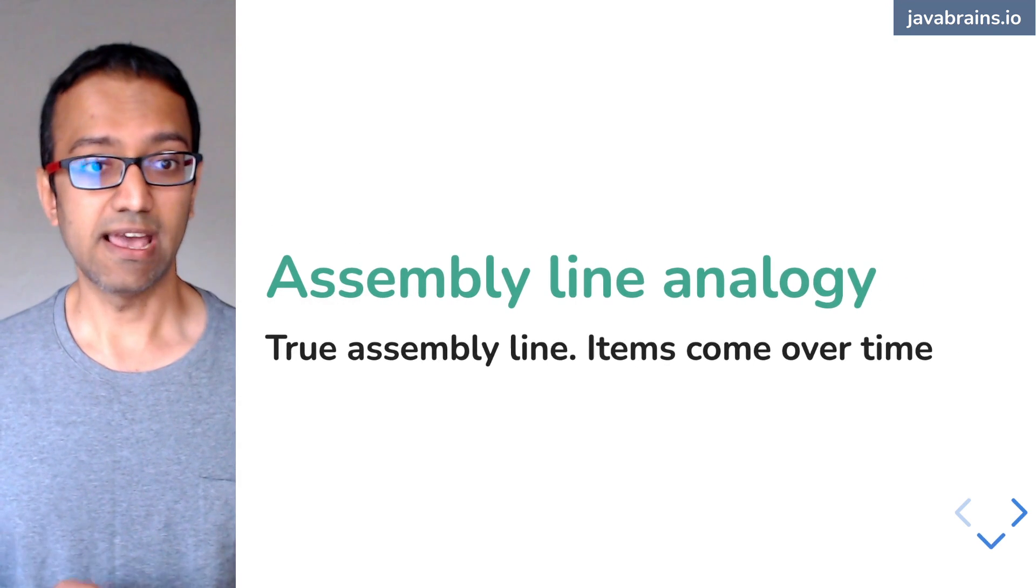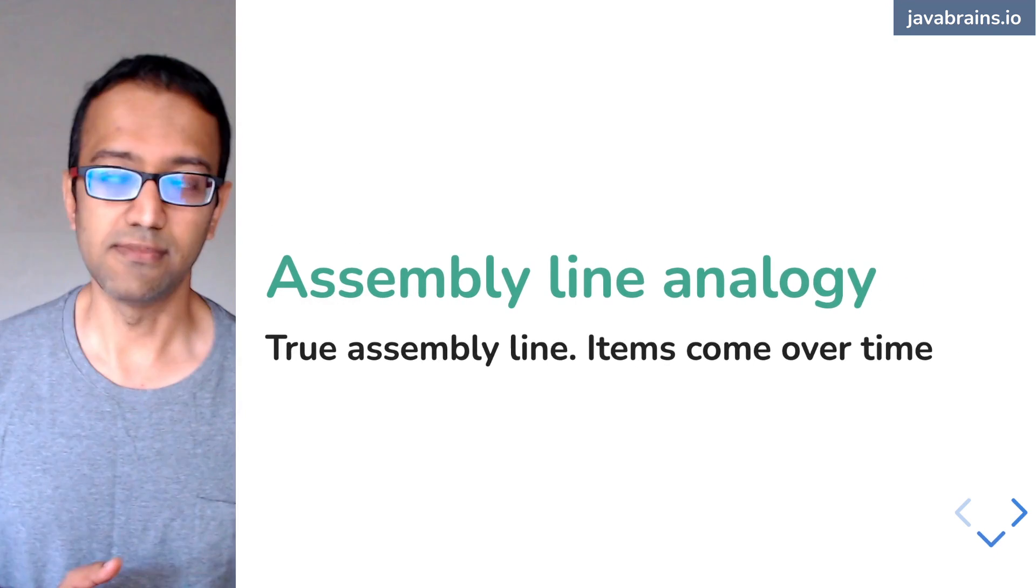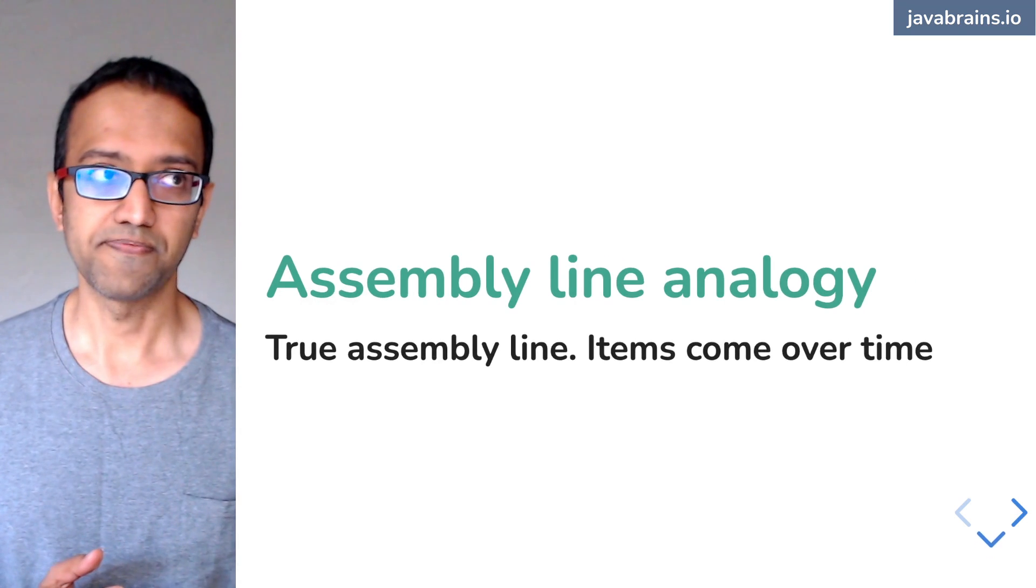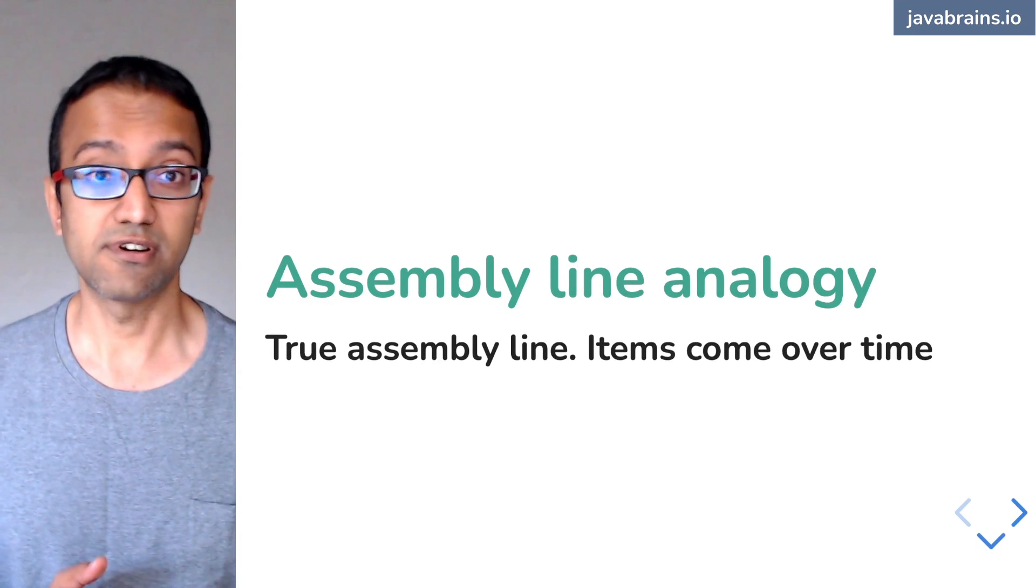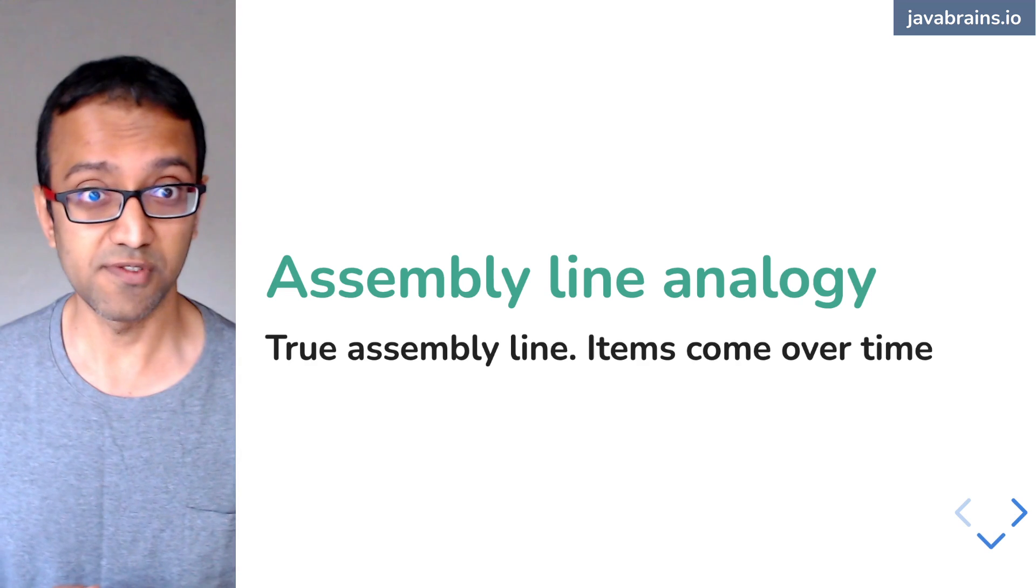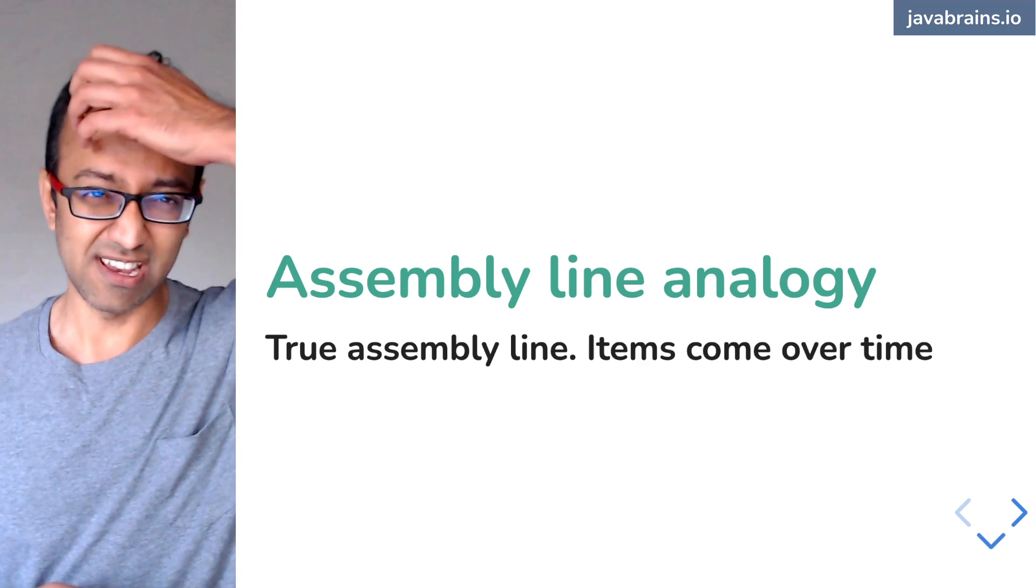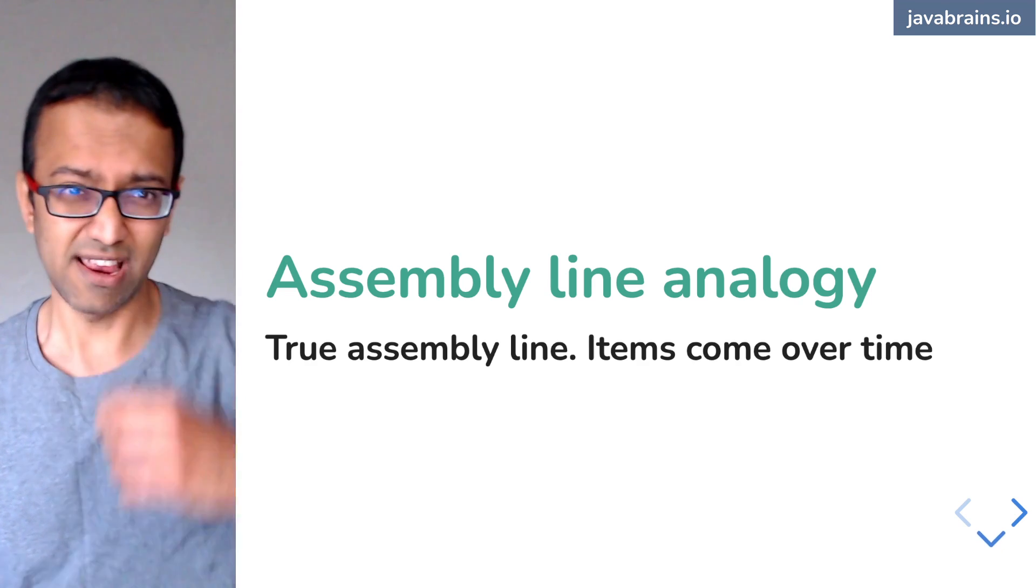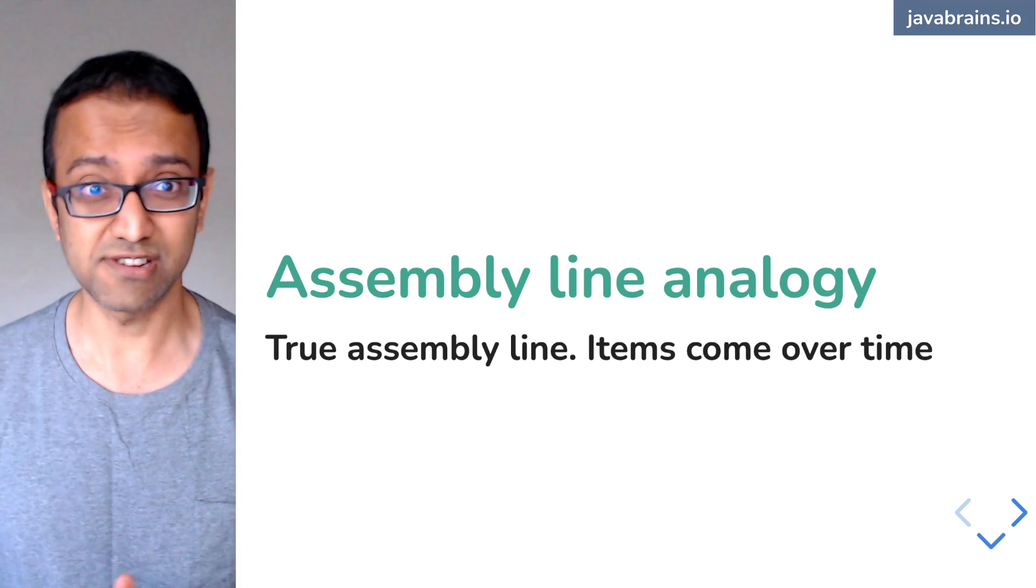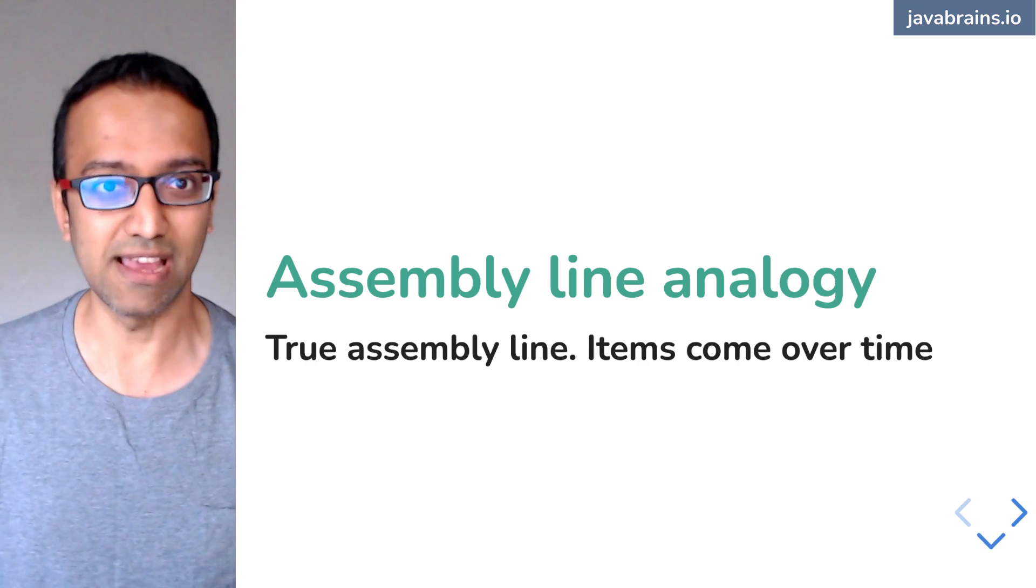The assembly line analogy is often used for talking about streams. I'm guilty of doing that too. I shouldn't say guilty, it's a fairly good analogy. Whenever I teach streams to somebody, I say it's like an assembly line.